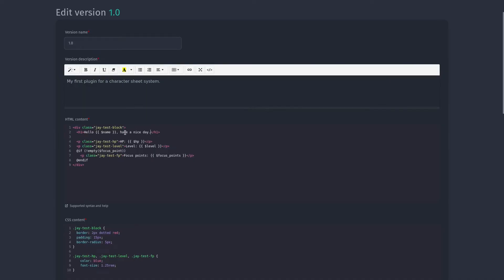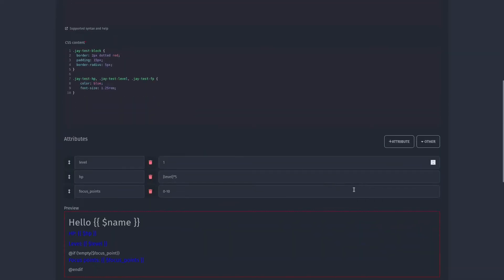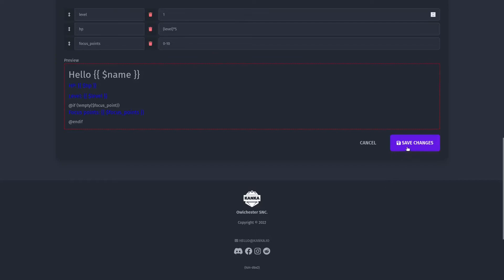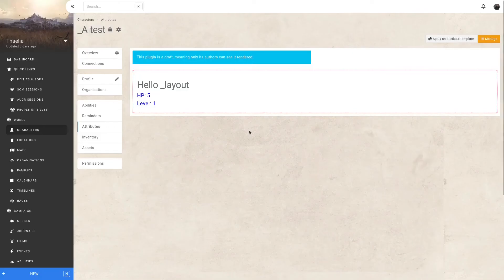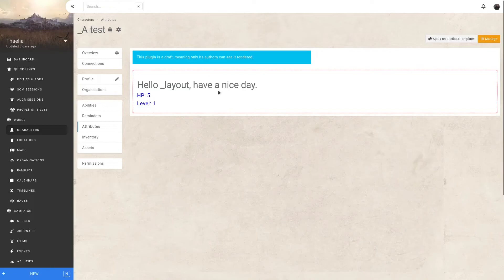I've simply added 'have a nice day' at the end of the hello. We'll save it and go and see how it looks now in the interface. Back in Kanker, I refresh the page, and I can now see have a nice day.